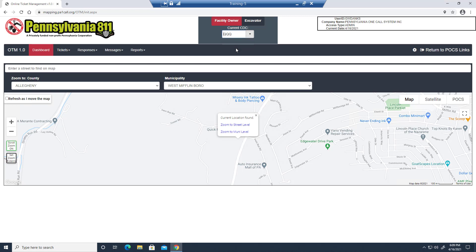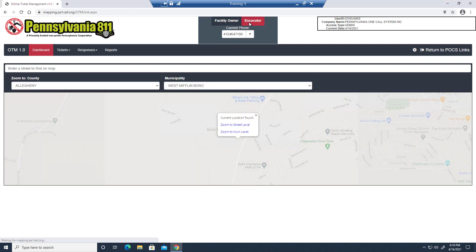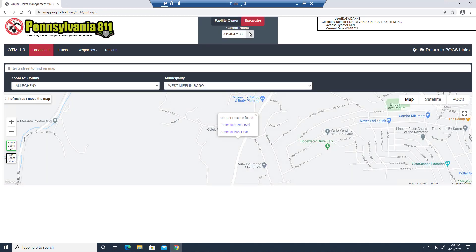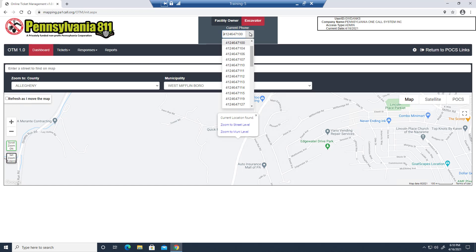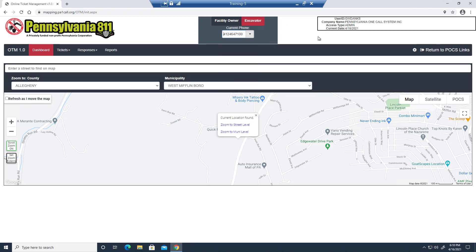Now for users who are both facility owners and excavators, you can toggle between the two views right up here. Notice when I click excavator, the drop-down changes and allows me to select a phone number associated with my account. And this box up here shows your user ID, company, the level of access you have, and the current date.